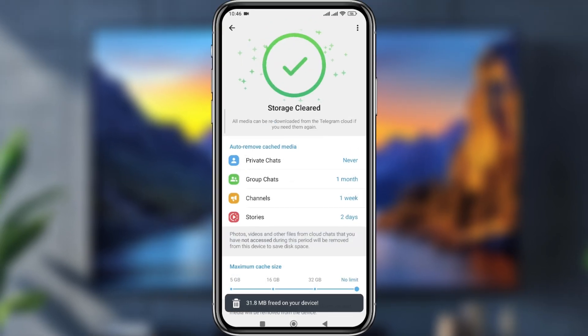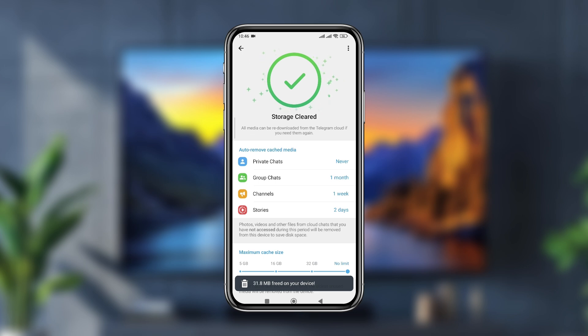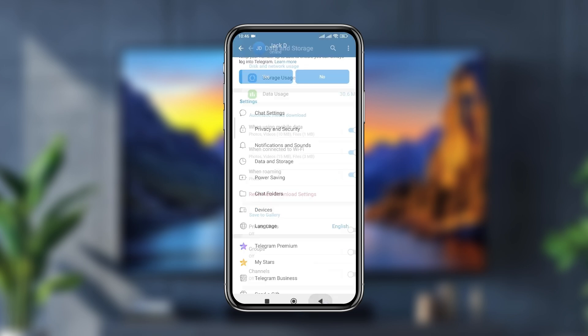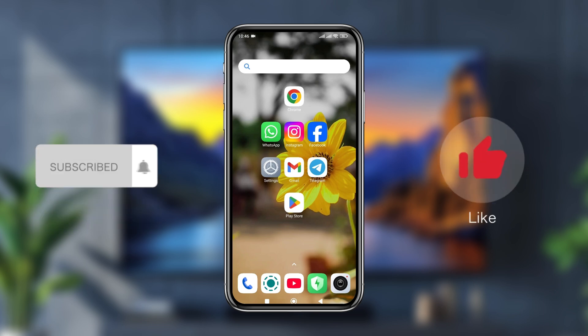That's the process — how to speed up and increase your Telegram download speed on your smartphone. If you found this video helpful, don't forget to subscribe to my channel and stay with us. Thanks for watching!